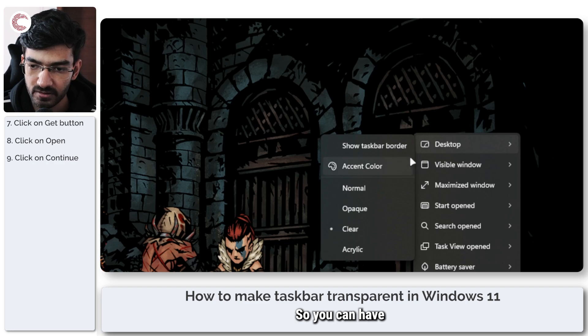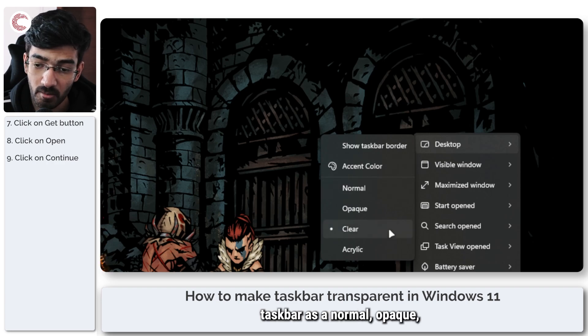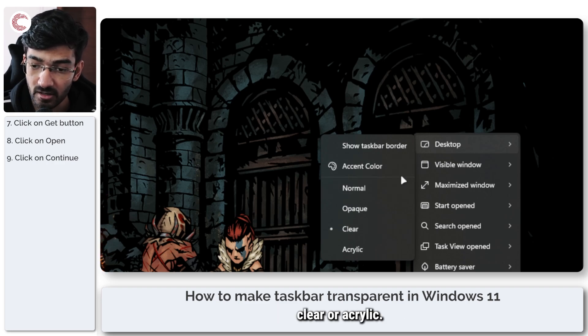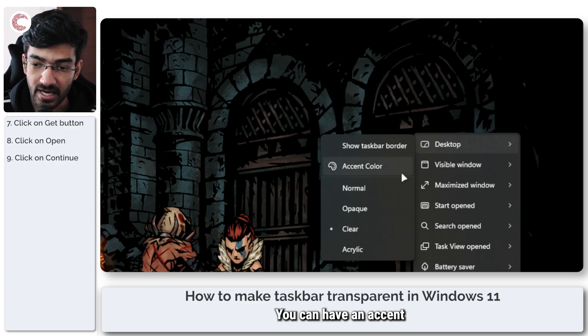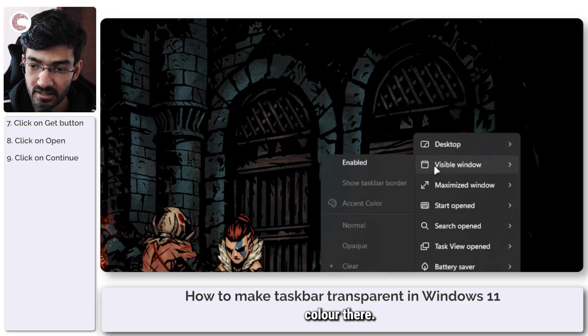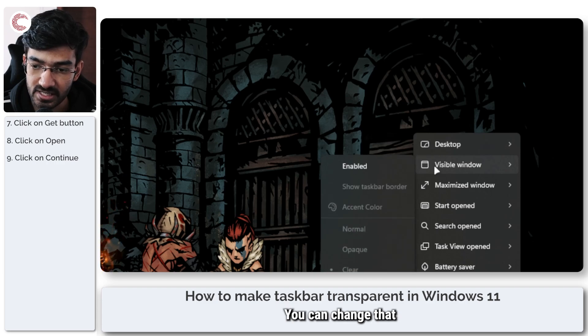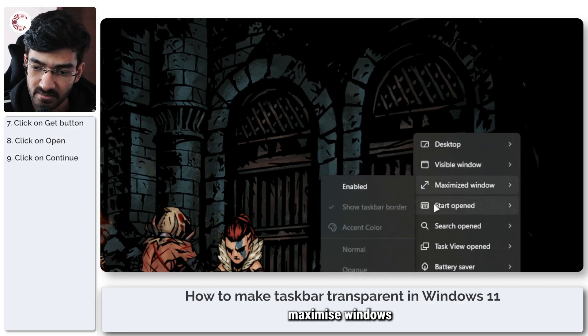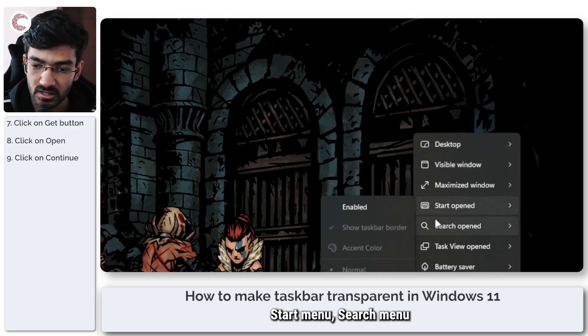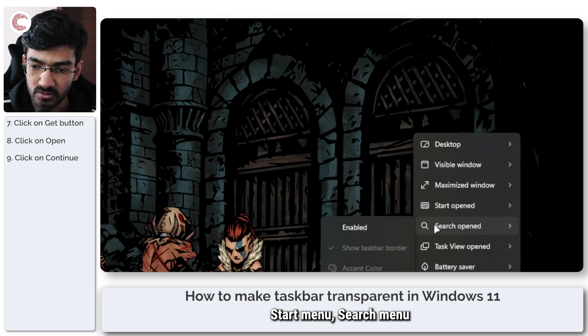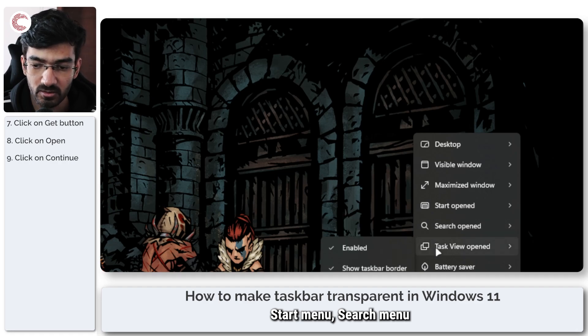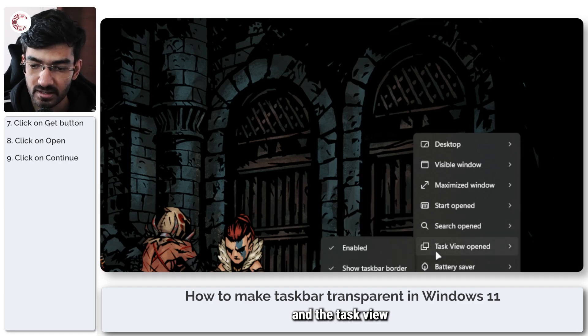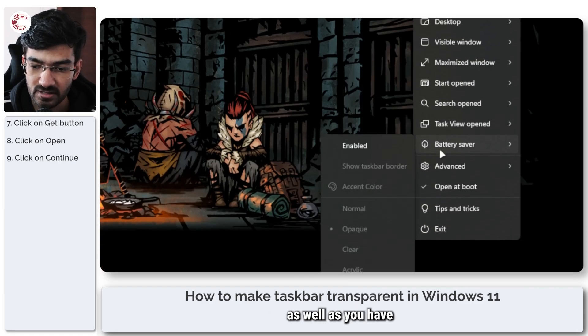You can have a taskbar as normal, opaque, clear or acrylic. You can have an accent color there. You can change that for visible windows, maximize windows, start menu, search menu and the task view.